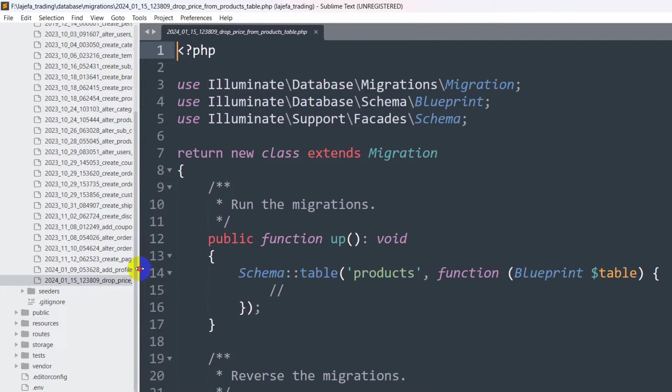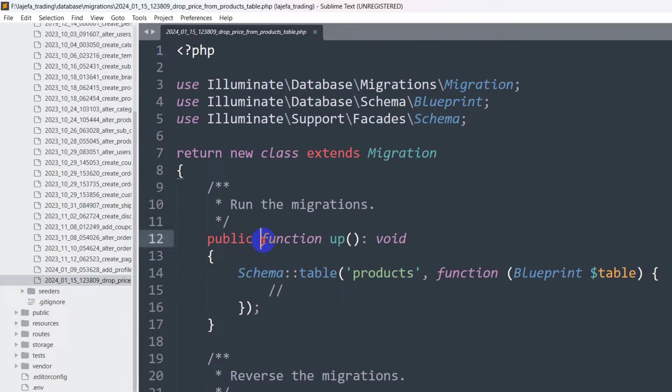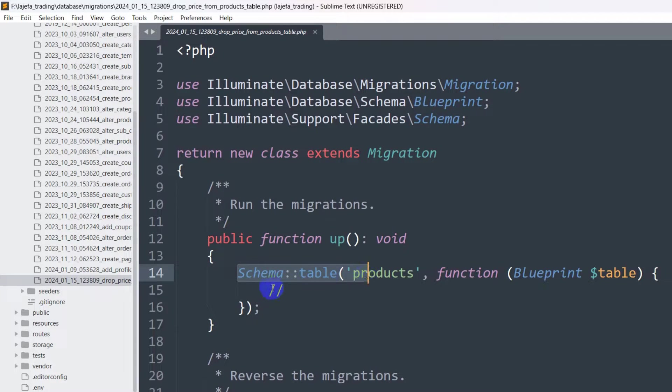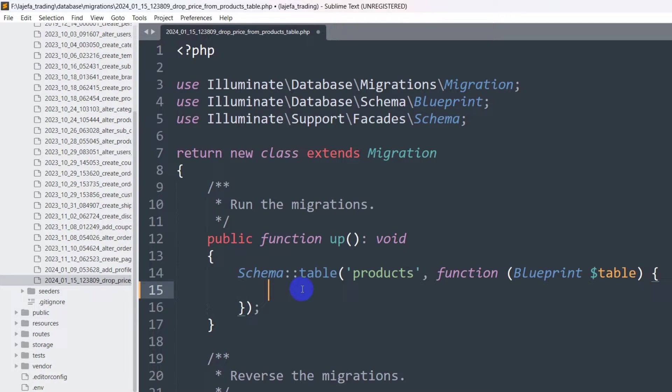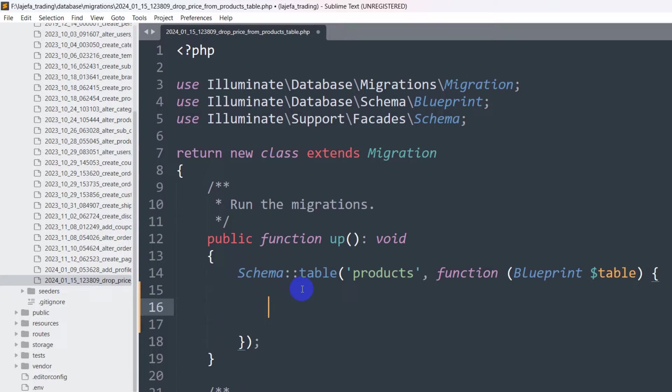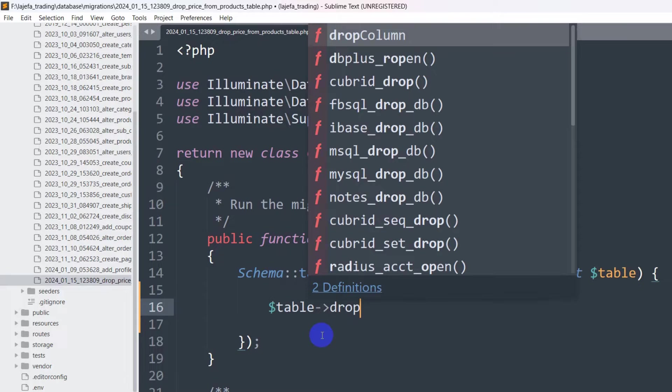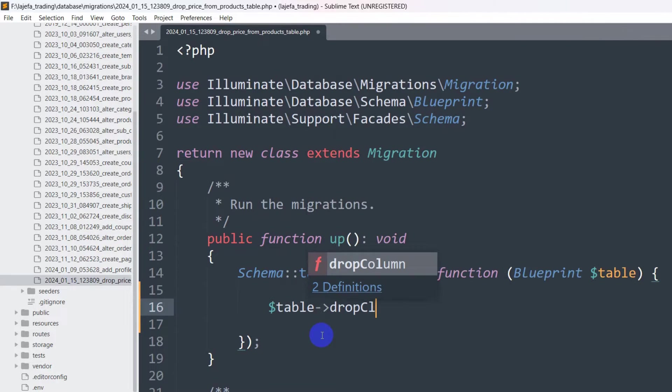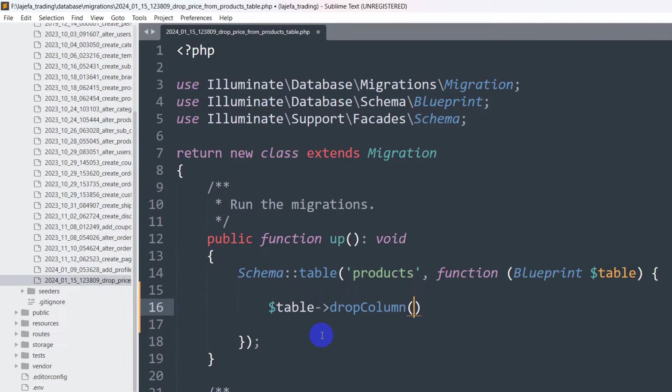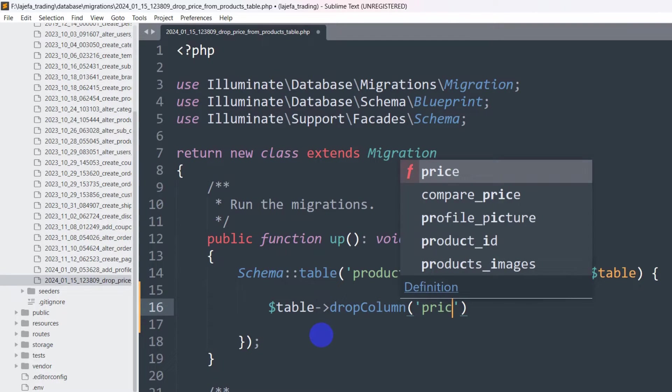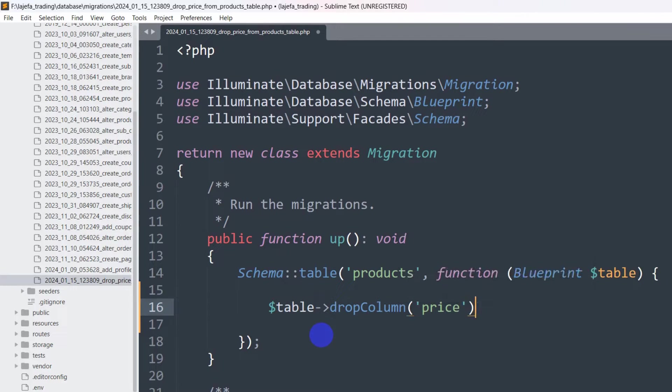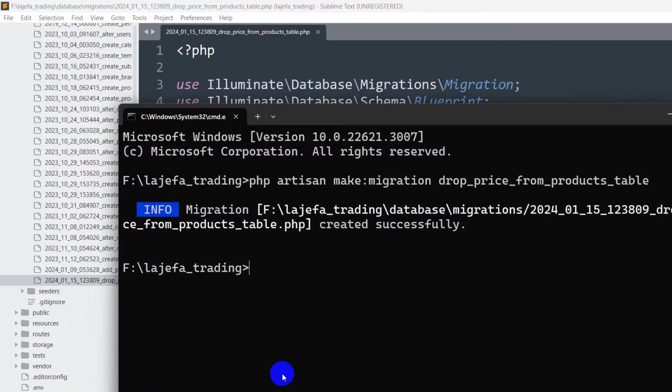Here you can see public function up and inside this schema table we need to write a single line to drop the price column. We need to set $table, then the arrow sign, then dropColumn in capital, then in parentheses in quotation we need to mention our column name which is price, then add a semicolon, save it.